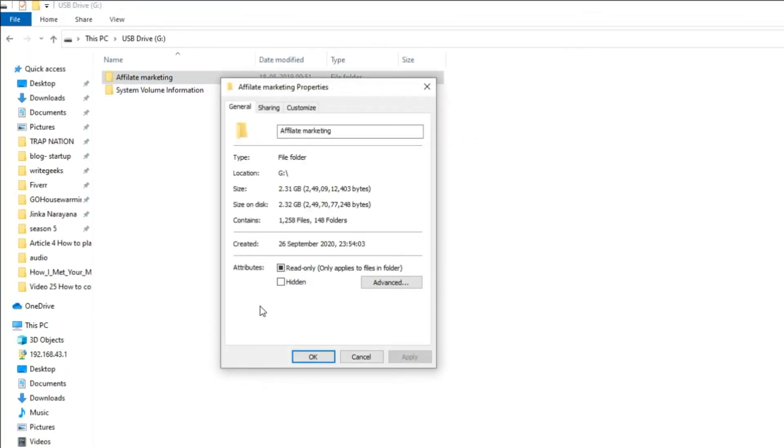Again, you have successfully removed the hidden attribute from this USB folder with the CMD method.